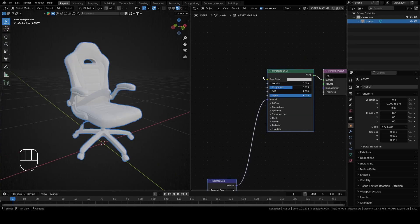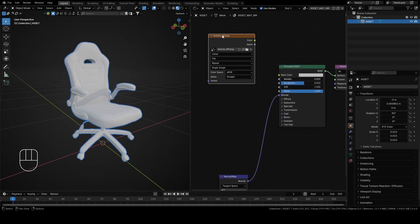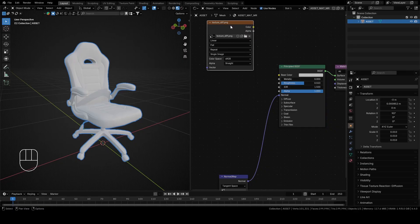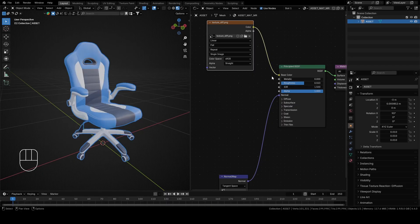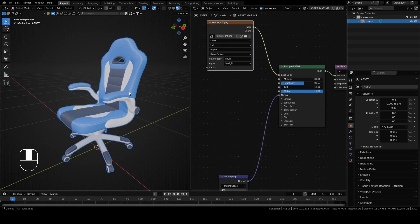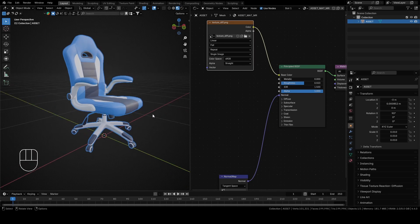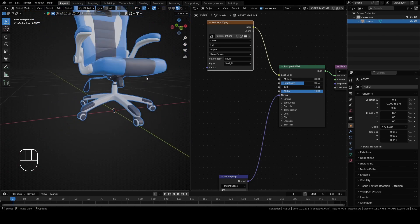Now drag and drop the file texture_diff.png. Diff means diffuse and it is always texture for a base color. Of course, it can be named differently depending on the person who exported the file. After you connect color from image texture with base color from Principled BSDF, chair color will appear.